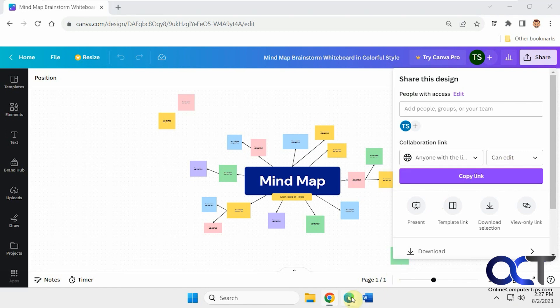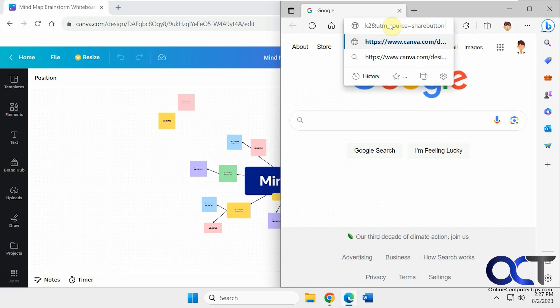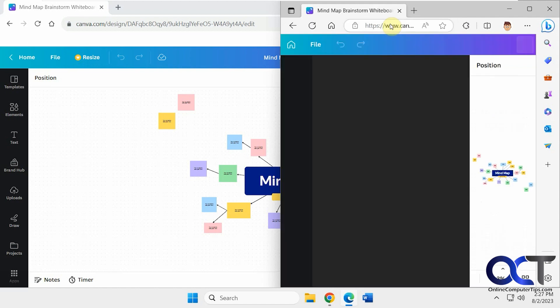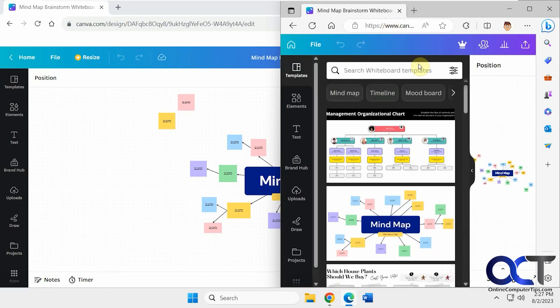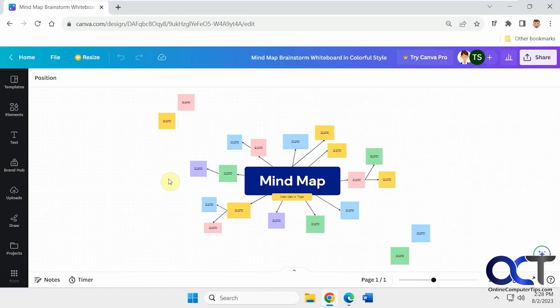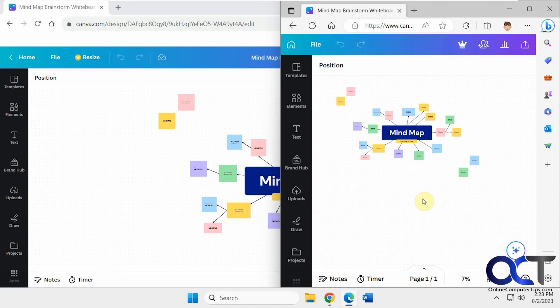All right, so let's go to another browser here. Let's paste it in here. All right, so now that we have a connection from somebody else, when we go here, we could see that Cindy Sims has joined because she was logged into the Canva account over here.